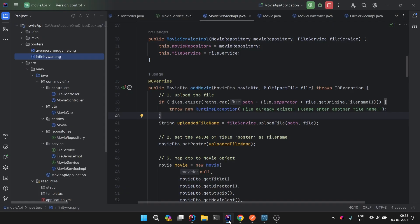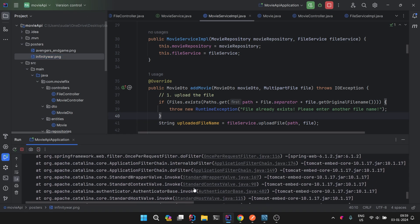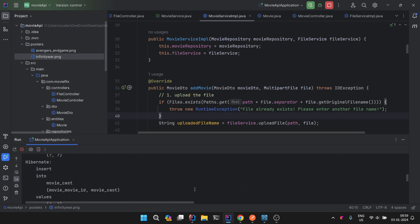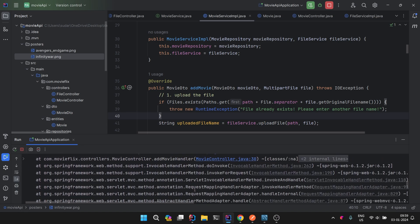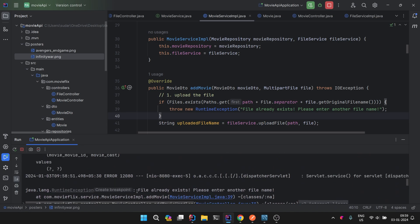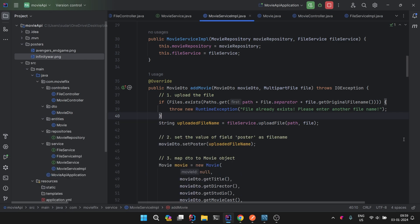It gives us a big print stack trace. We have to debug and then find the error: 'file already exists, please enter another file.' That's a bit difficult. The better approach is to handle these exceptions and display proper error messages to the user so they can take proper actions. Let's stop the application and start working on this.